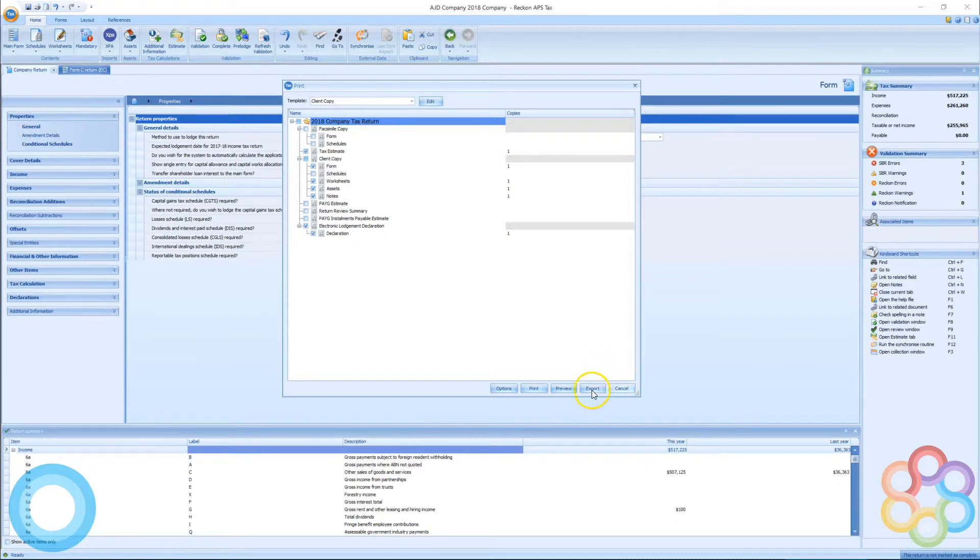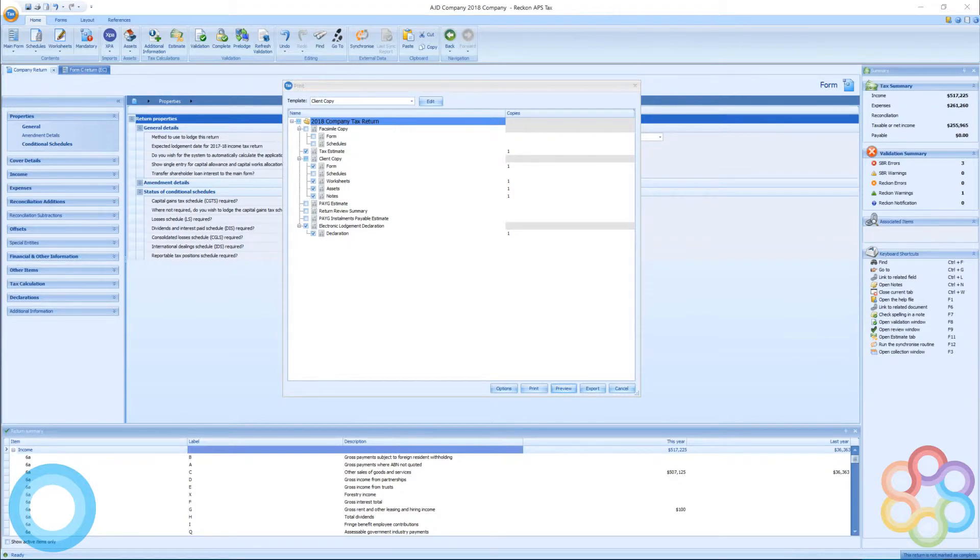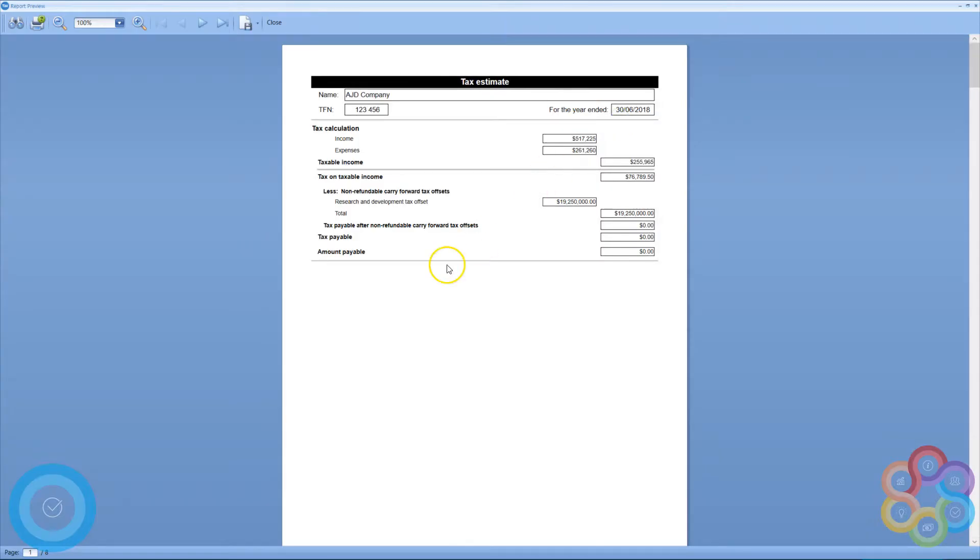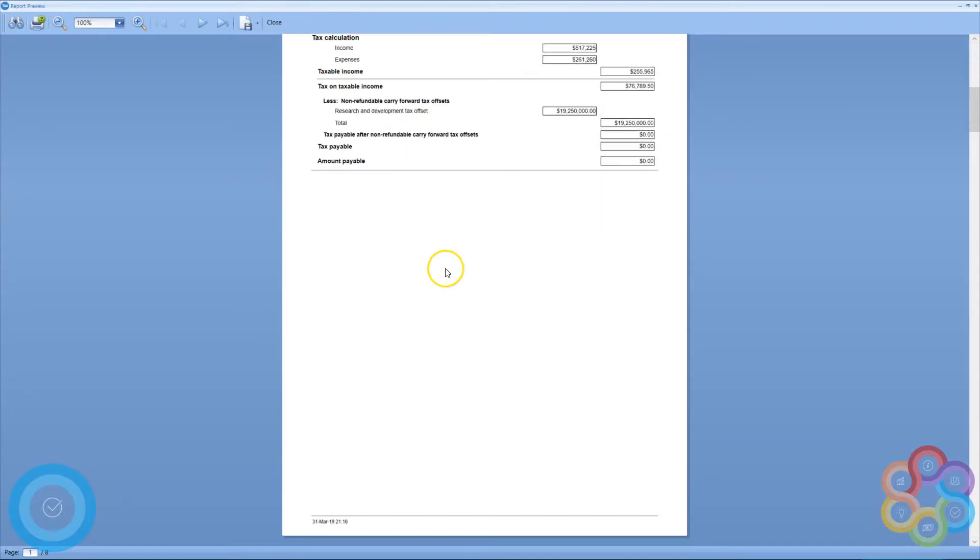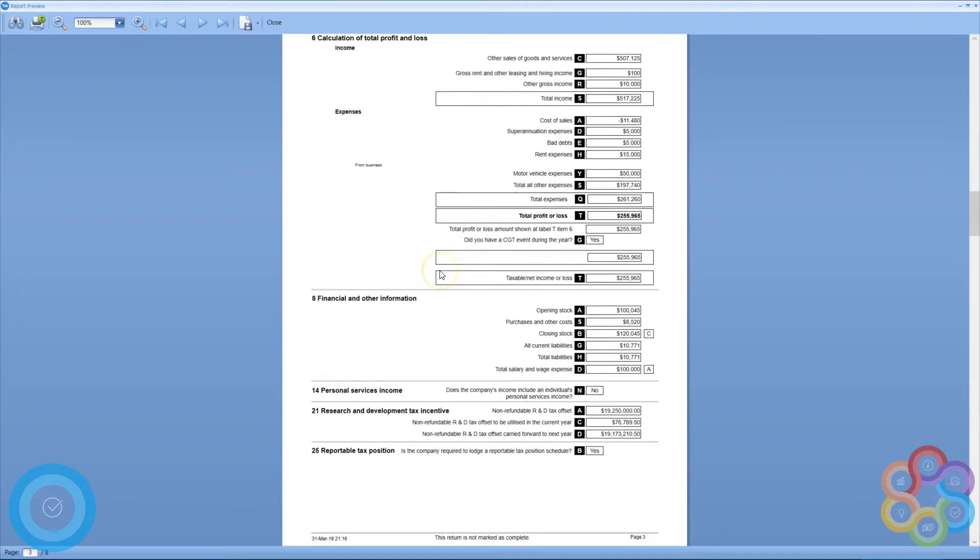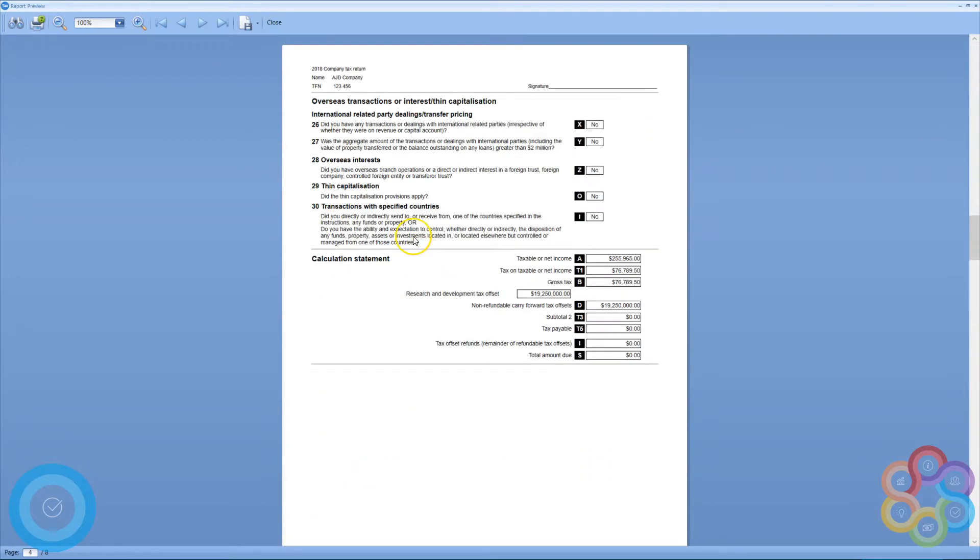So I'm able to preview what it's going to look like when I print this form out, and that gives me the option as well to save a PDF copy or a digital copy if I need to send that to the client rather than printing it out.